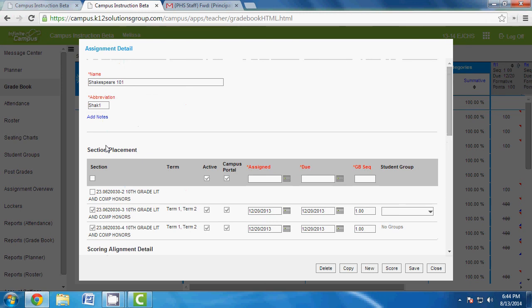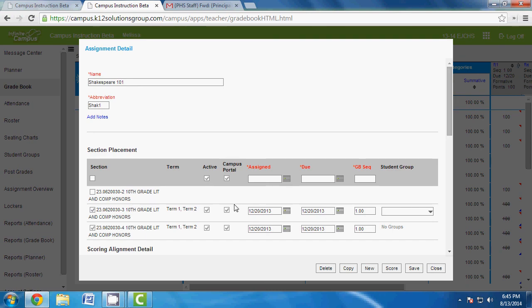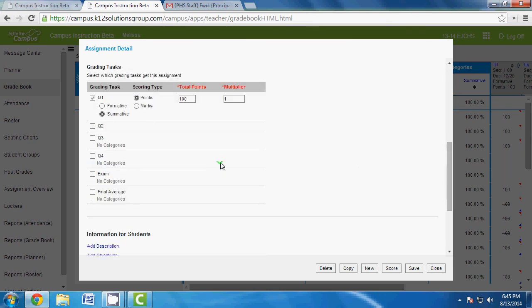Remember: formative and summative are based on percentages of the overall grade per nine weeks — it has nothing to do with the final grade. To summarize what's required: you must name it, give an abbreviation, and enter dates within the correct term. You can set the assigned date as Monday and the due date as Friday, or whatever works for you.